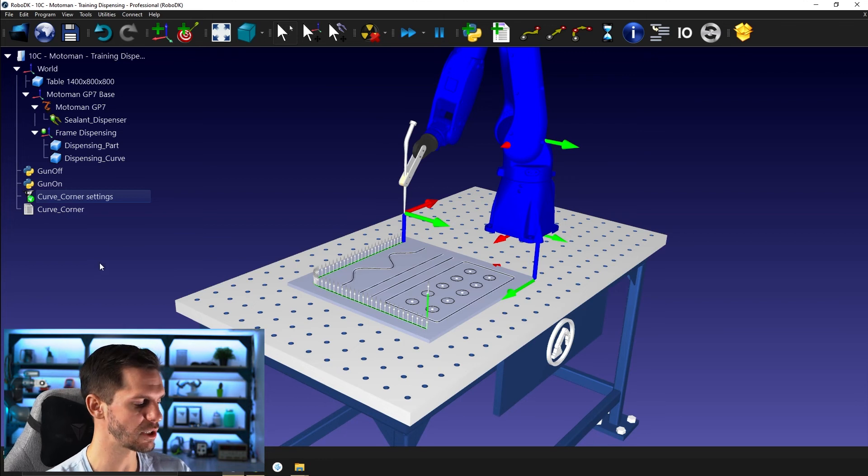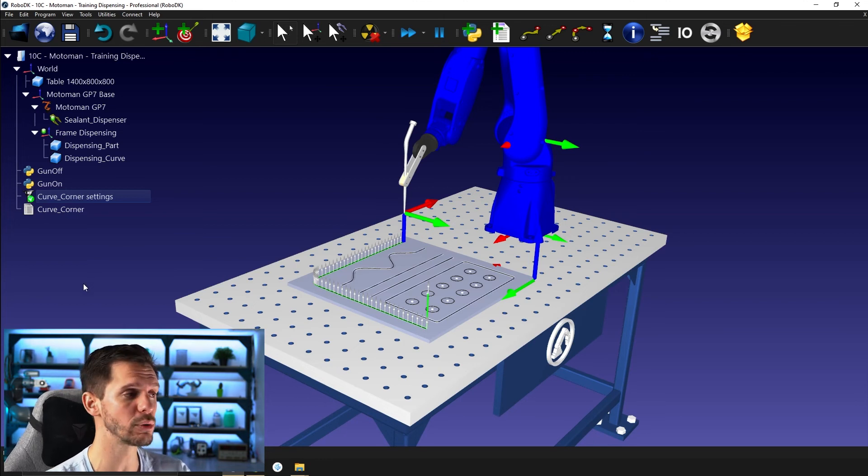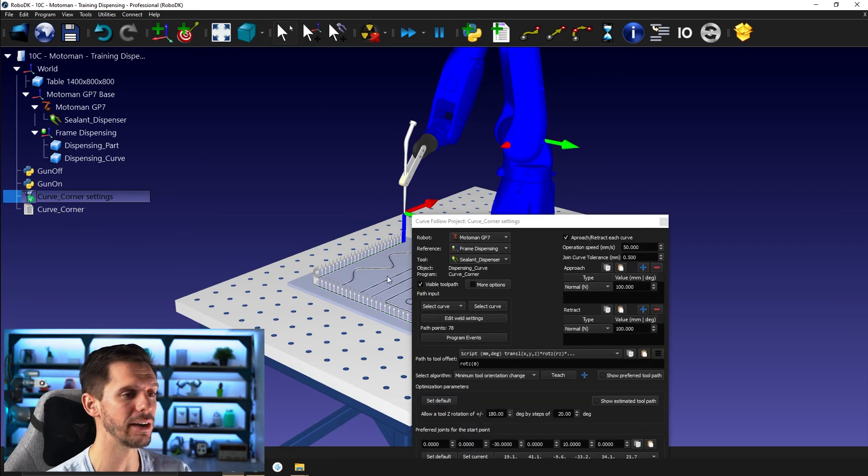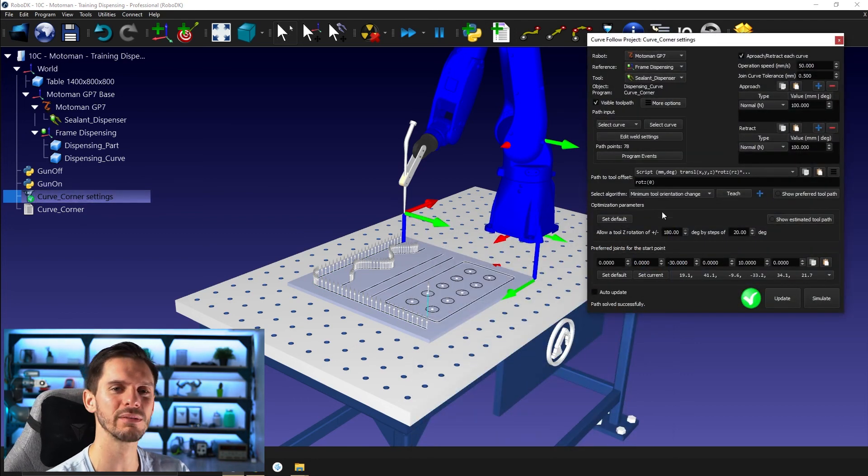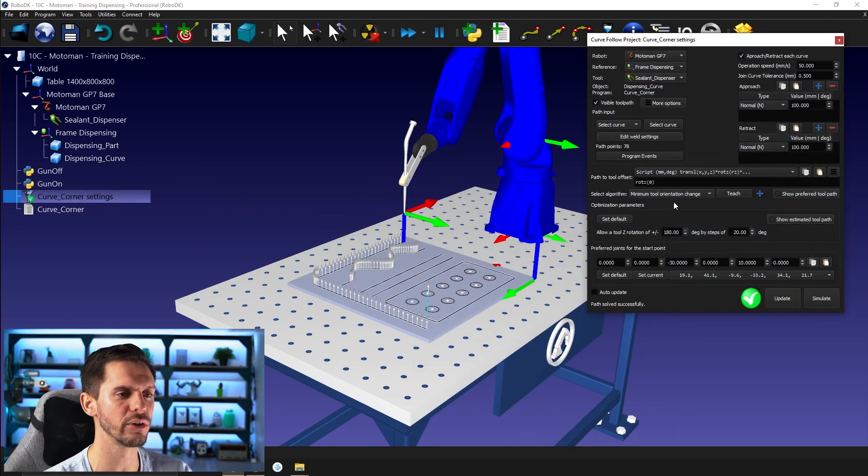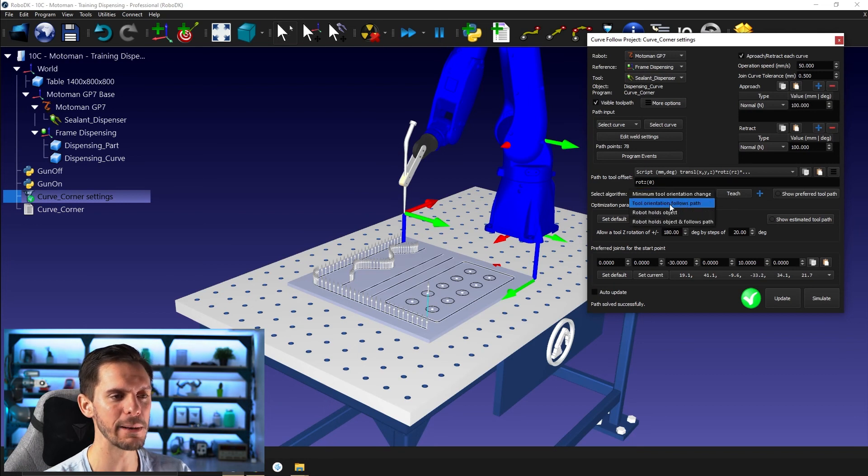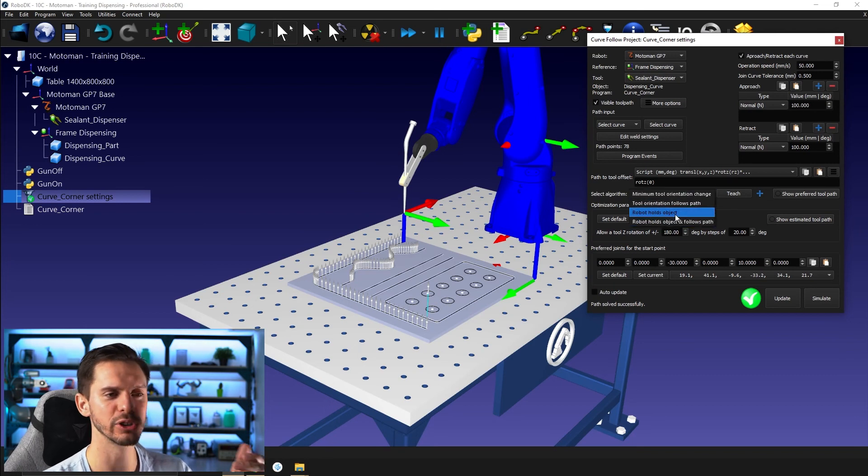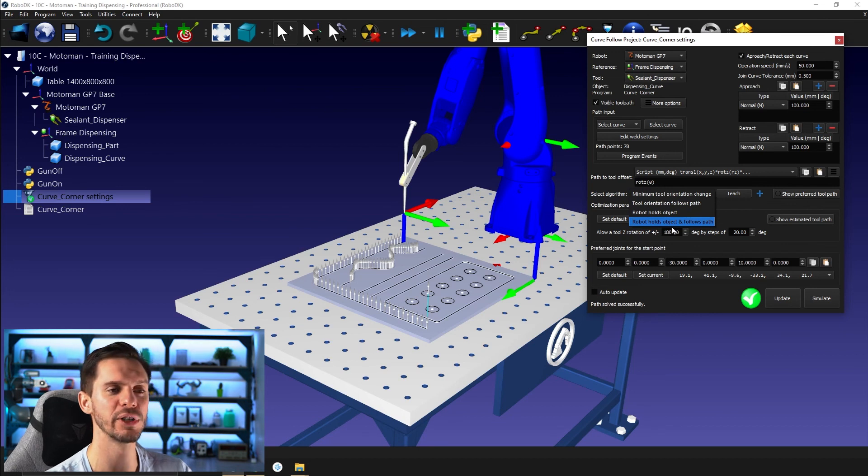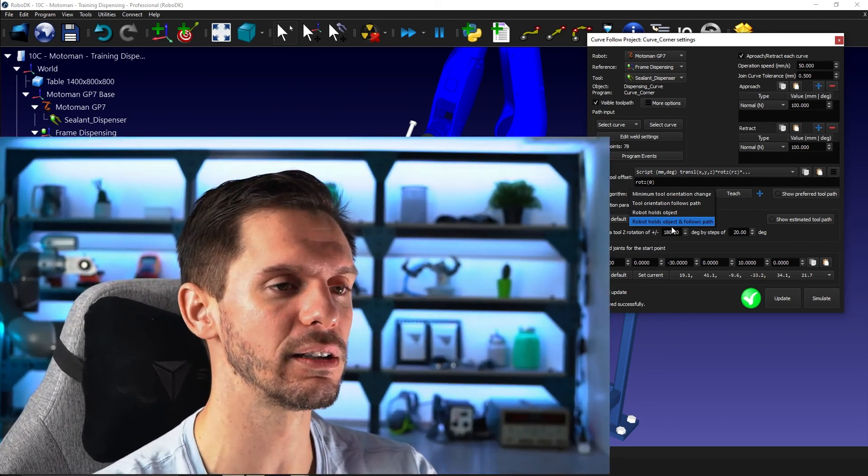That's pretty much everything for this video. In the next video, we will talk about the select algorithm or what it's more like, what kind of strategy you want to use to follow the path. So either tool orientation follows path, minimum tool orientation change, robot holds object, robot holds object and follows path. So we'll kind of demystify what those are and when you should use them. So that's a very important video. I recommend you to watch it and I hope to see you there. And in any case, have a great day, guys.